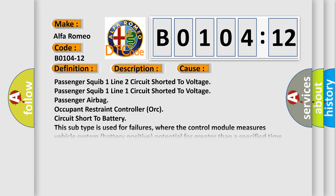This diagnostic error occurs most often in these cases: Passenger squib 1 line 2 circuit shorted to voltage, passenger squib 1 line 1 circuit shorted to voltage, passenger airbag occupant restraint controller ORC circuit short to battery. This subtype is used for failures where the control module measures vehicle system battery positive potential for greater than a specified time period or when some other value is expected.